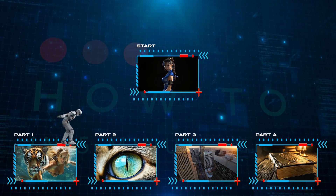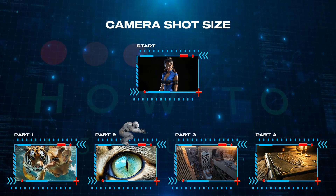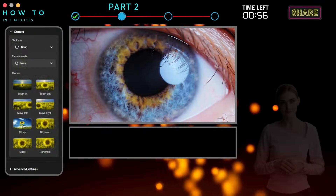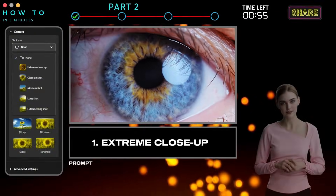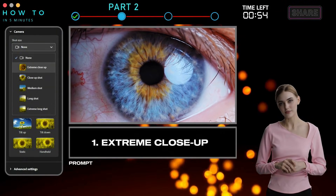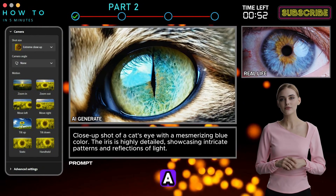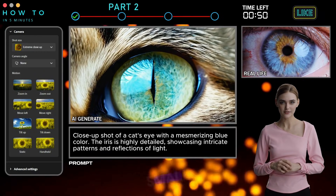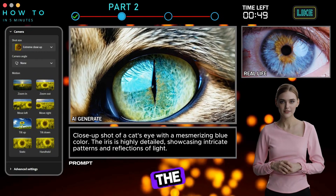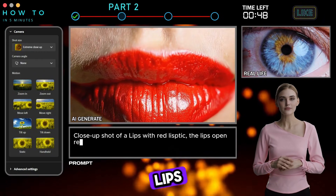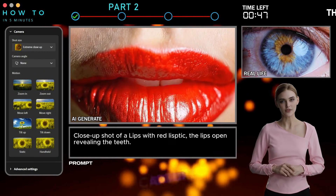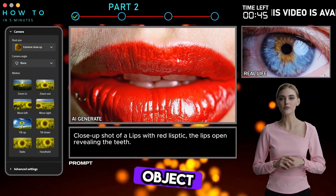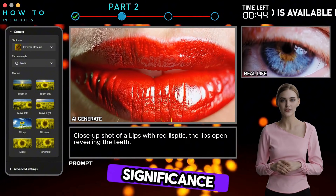Part 2: Camera Shot Size. 1. Extreme Close-Up — a shot that frames a subject very closely, focusing on small details like the eyes or lips. This helps capture intense emotions or highlight an object with deep significance.